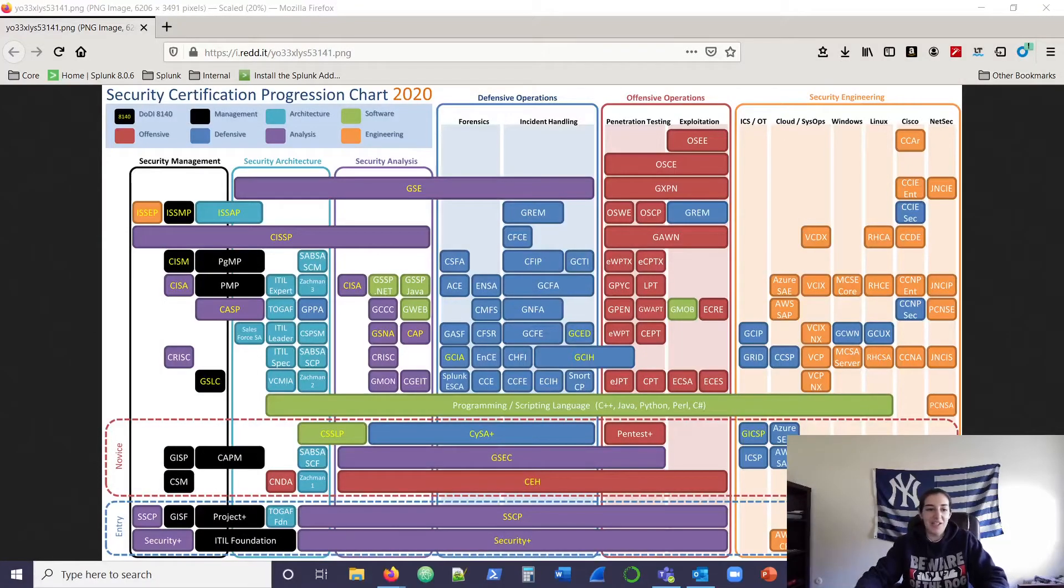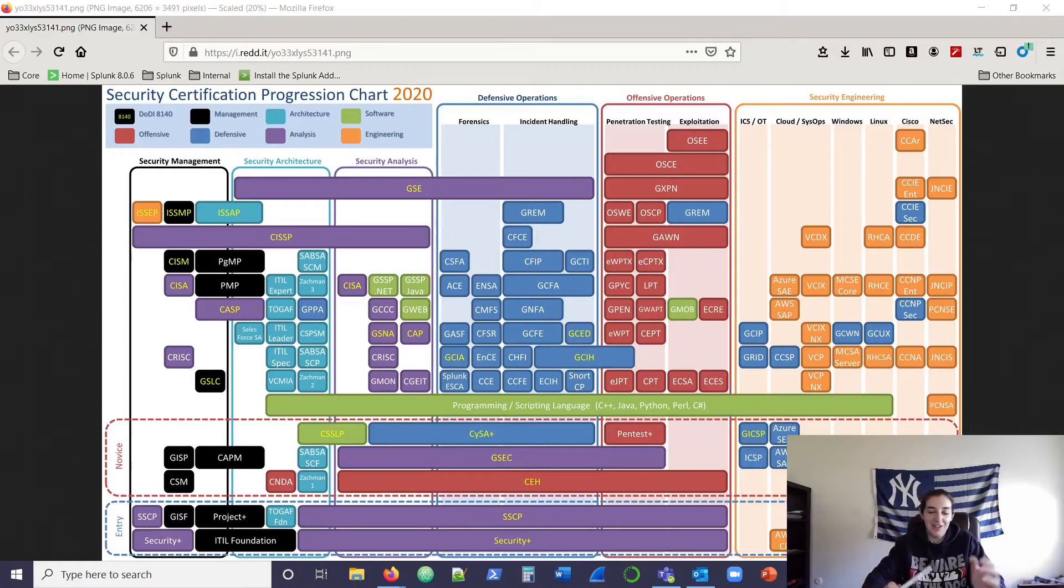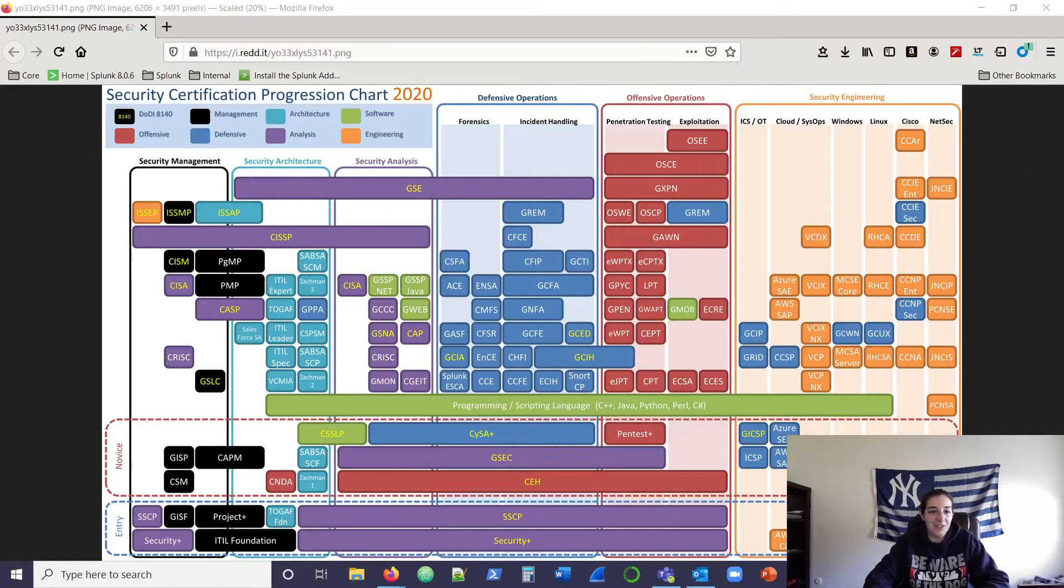Okay, so today I'm going to talk about something that I stumbled across on Reddit. This is where this came from: the Security Certification Progression Chart 2020.